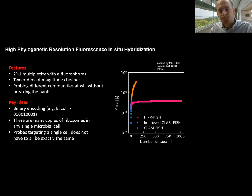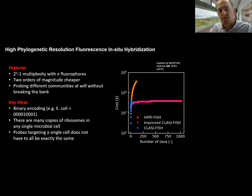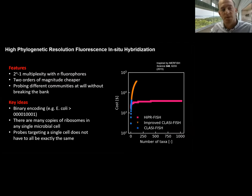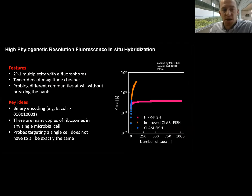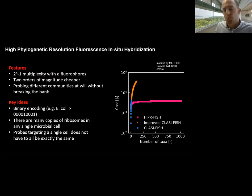In order to do that, Hao developed this technique called HyperFISH with the following features. It allows 2-to-the-power-n minus 1 multiplexity, where n is the number of fluorophores used in experiments. We're able to use combinations of up to 10 fluorophores, achieving a multiplexity of about 1,023. It's also about two orders of magnitude cheaper than existing approaches because the cost doesn't scale linearly with the number of taxa we probe, but rather logarithmically. That allows us to probe large communities in different systems without breaking the bank.